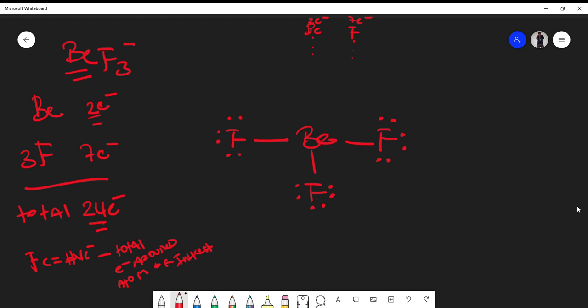If I look at this fluorine, I take fluorine's valence electrons, which is seven, minus the total number of electrons around fluorine with respect to its interest. This is important—we're not counting the double bond but instead counting the one electron that's contributing from fluorine to the double bond. This becomes two, four, six, seven. So seven minus seven is zero, and all these fluorines are in the same position.